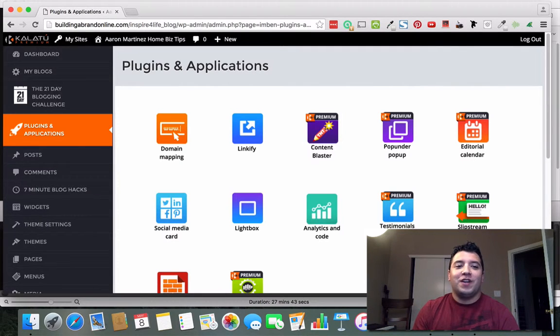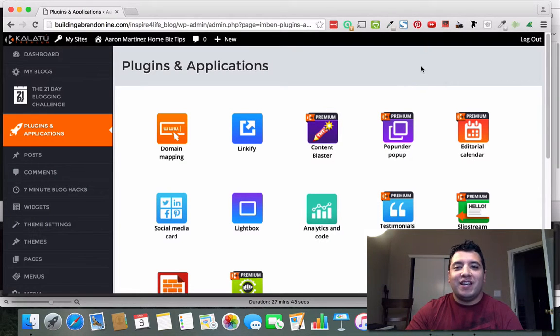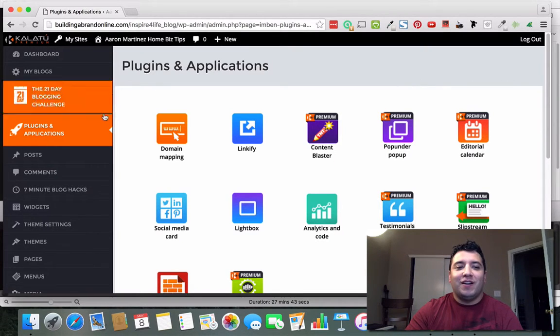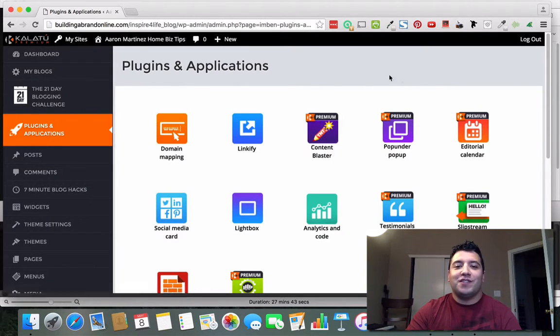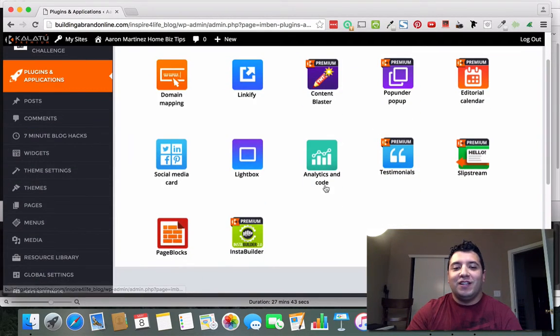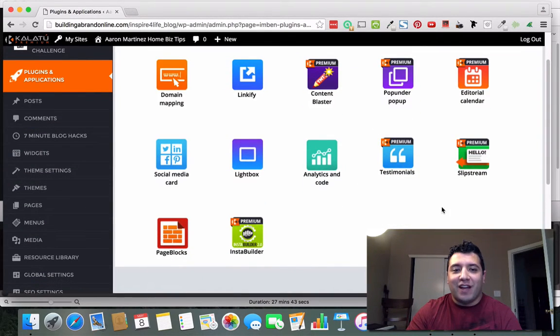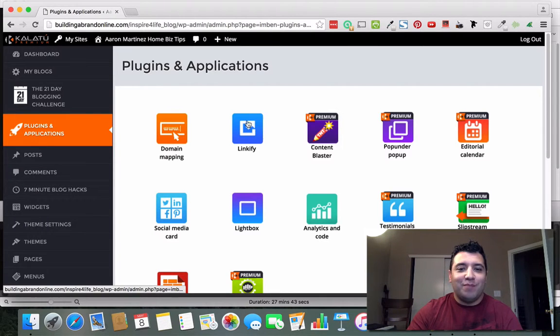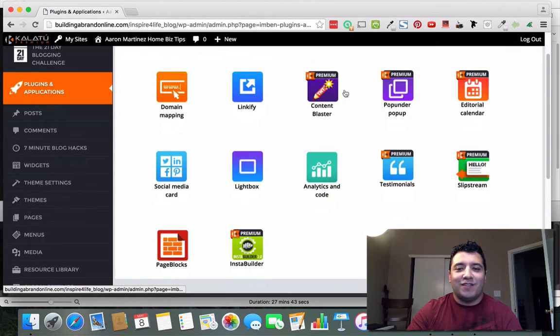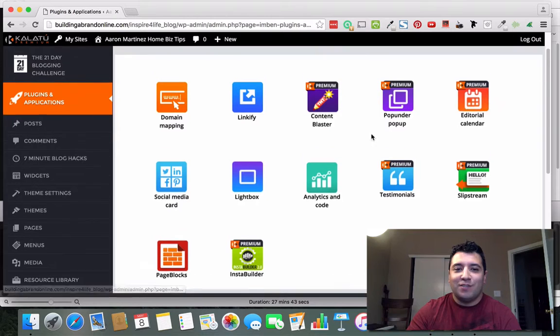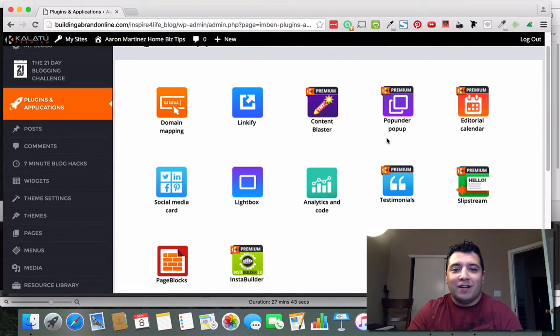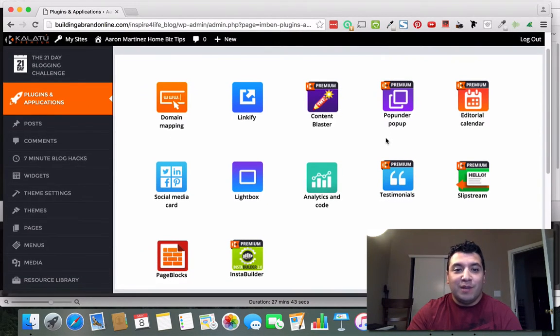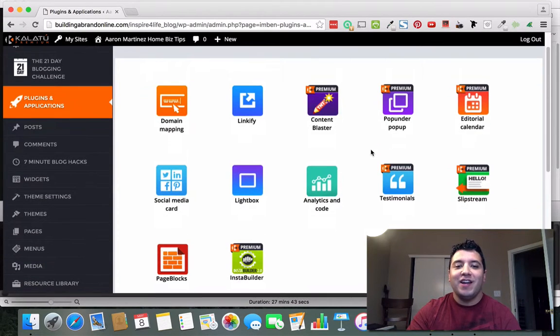There's a plugin in here under the plugins and applications section called Linkify. It's actually not a premium plugin, but there are a lot of plugins here that do get added to this platform if you were to get the premium version. However, in this case it is not necessary, and I'll give more info on that a little bit later.